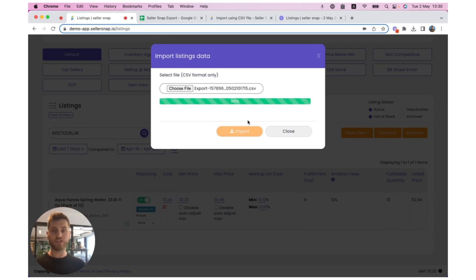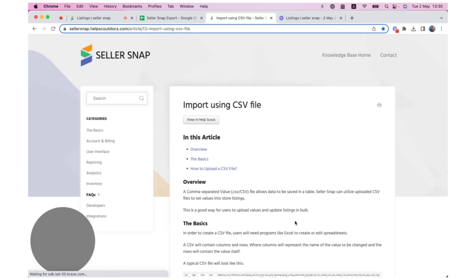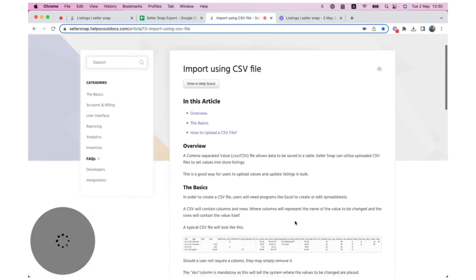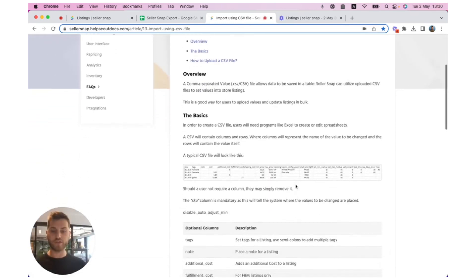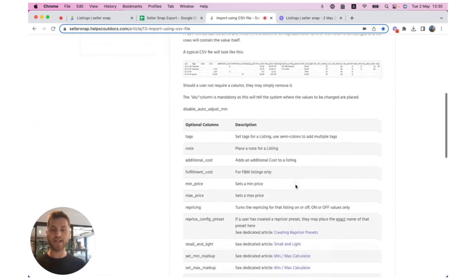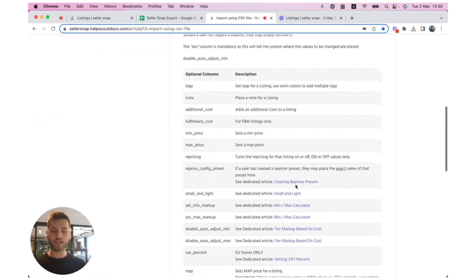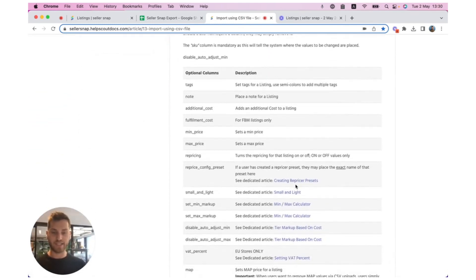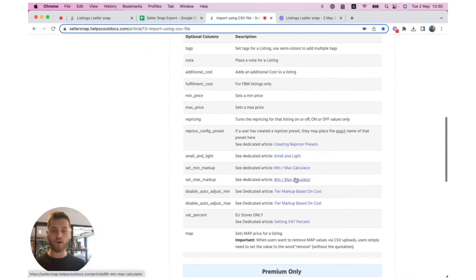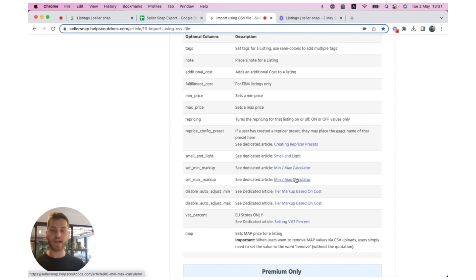If you want more information on what values you can update using a CSV, check out our knowledge base. It has all the different fields that can be updated, as well as what the correct syntax is for the CSV import. And for any other information, please feel free to reach out to the customer success team on how to correctly do a CSV import.